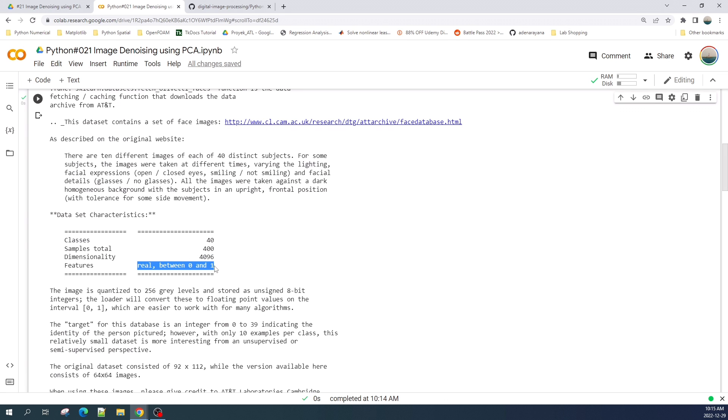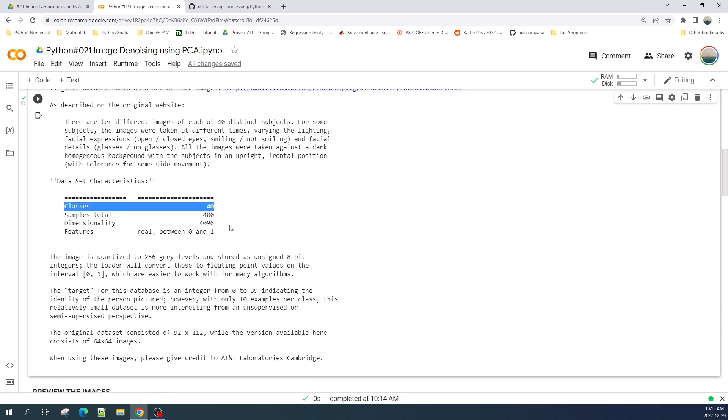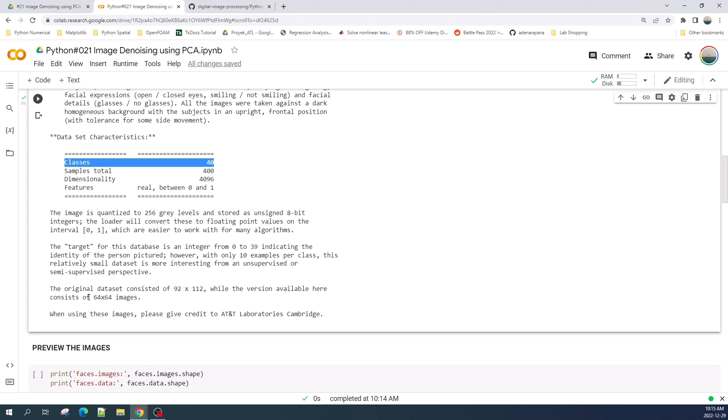So the class 40 here means that the face image in this dataset is from 40 different people. Okay, if you read down here its image size is 64 by 64. If we multiply 64 by 64 it will, we will get this 4069 pixels.